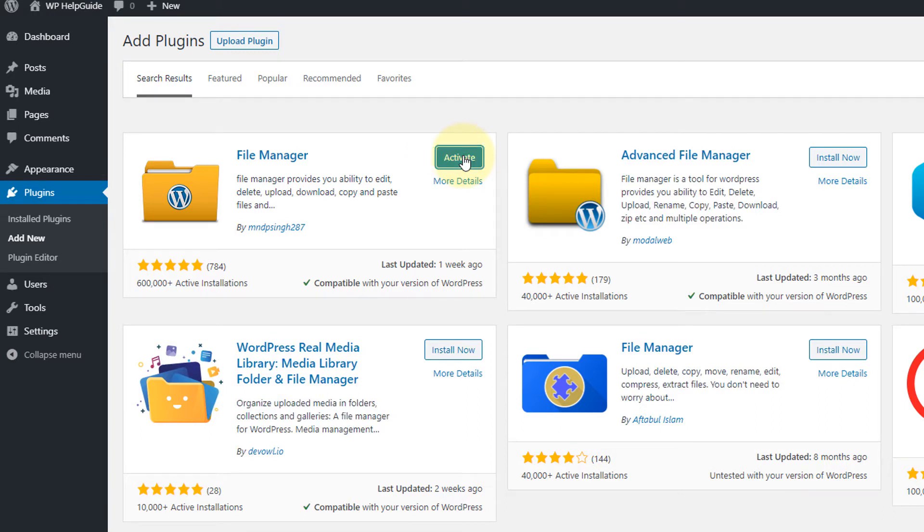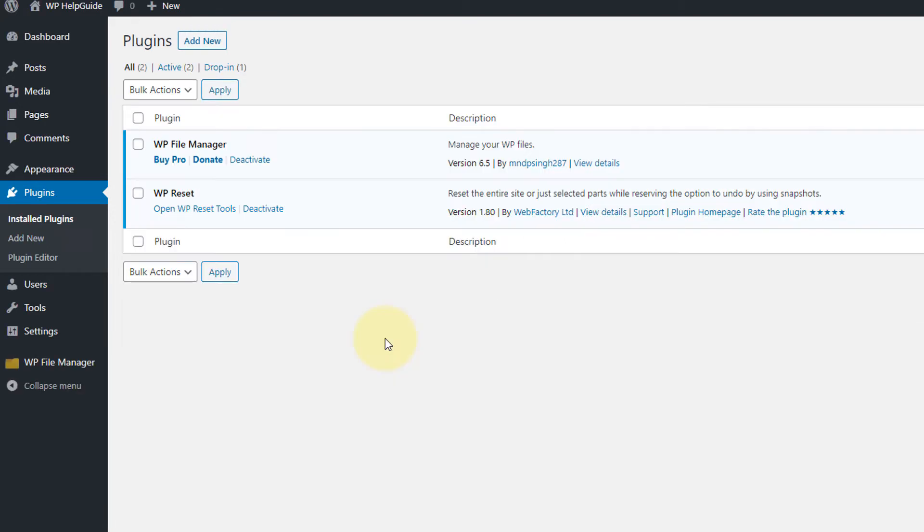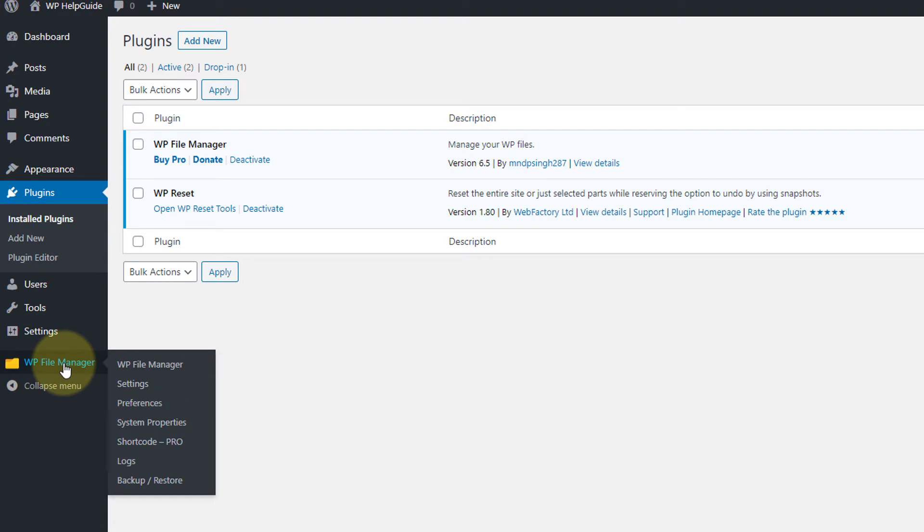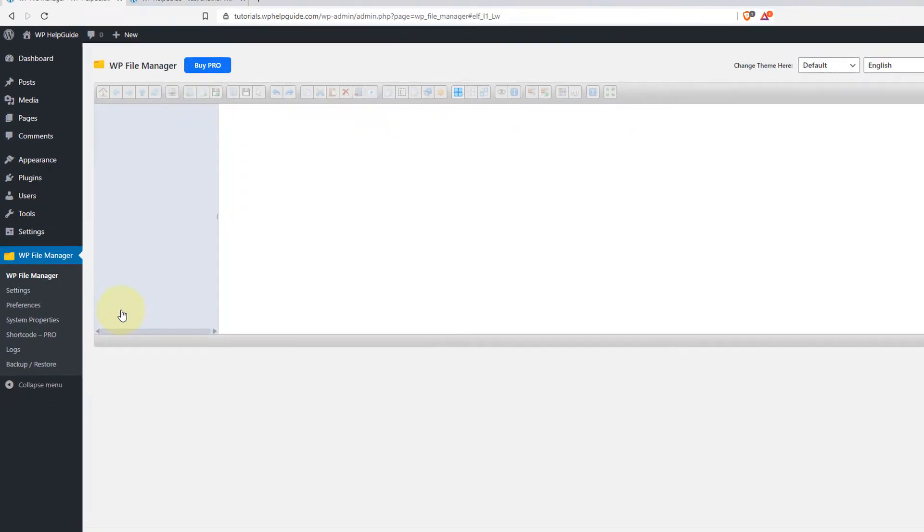Once the plugin is installed, click on activate. Once the plugin is installed, you will see a new menu called WP file manager. From this we can access the files hosted on your hosting server. Now go to WP file manager and click here.